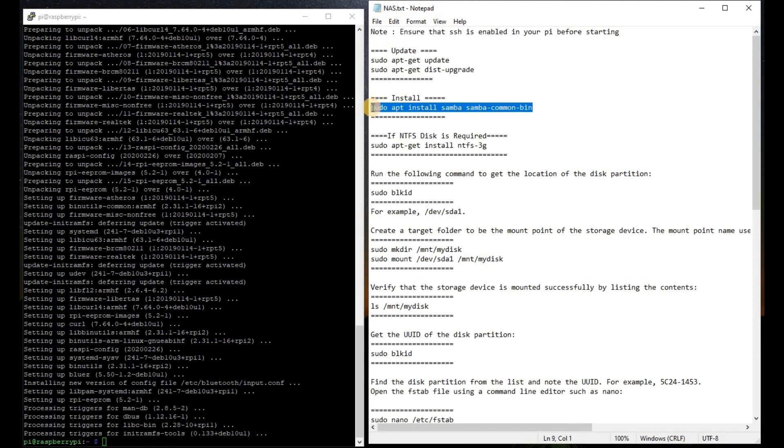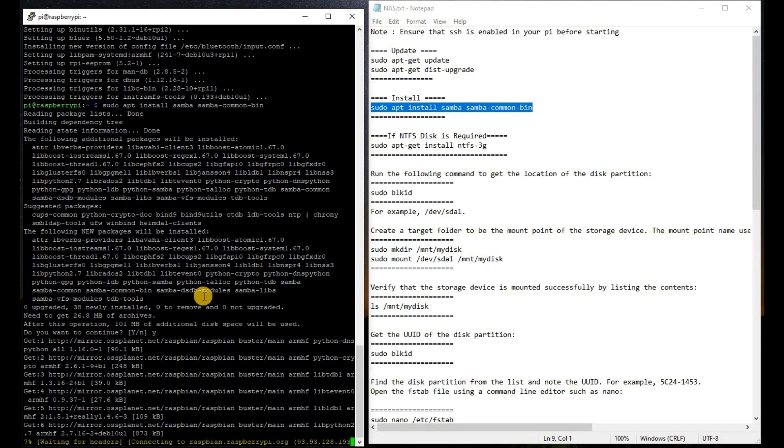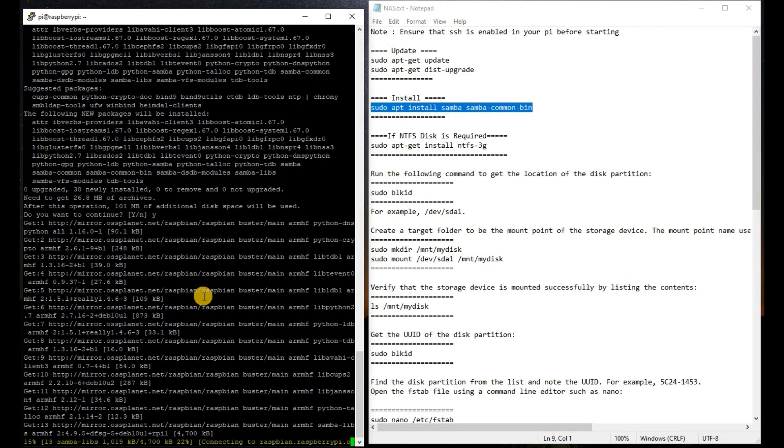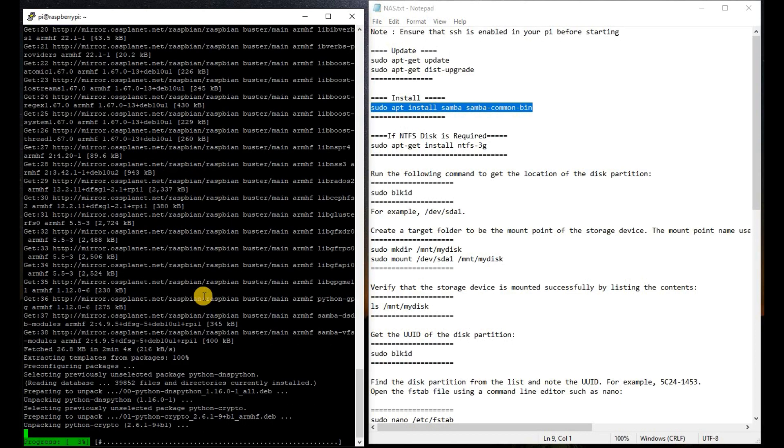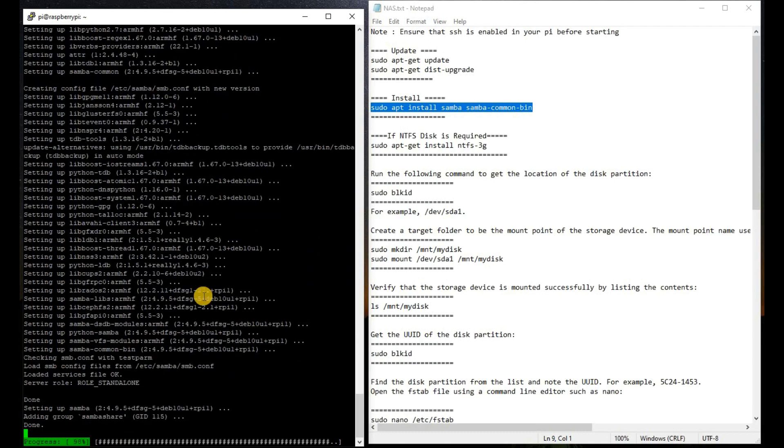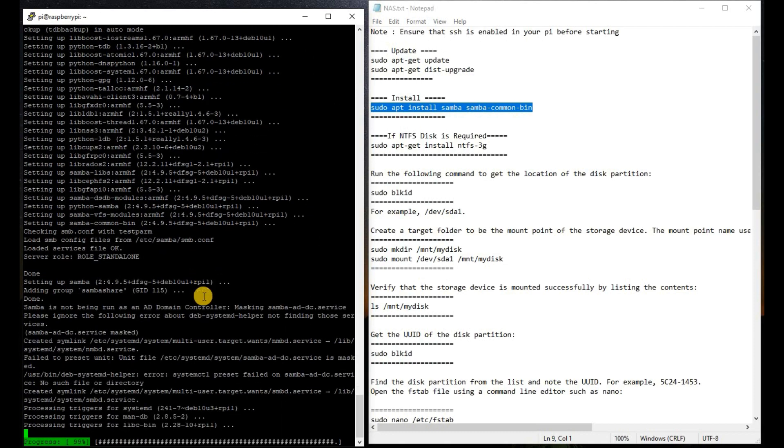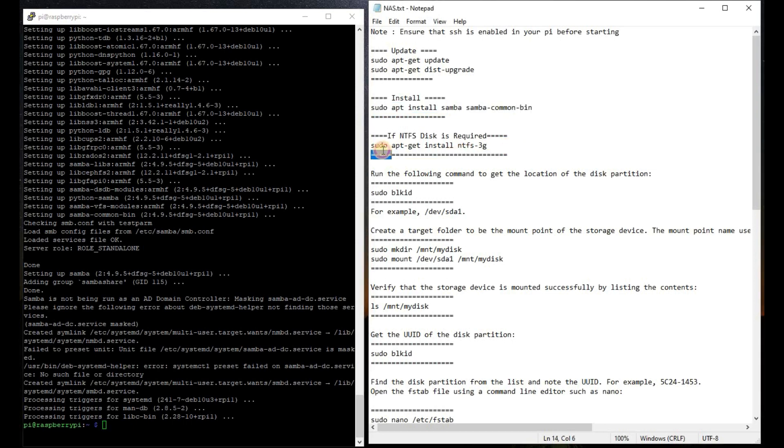We are going to install the Samba server on our Pi. Our Samba has been installed successfully. The drive basically that we are using is NTFS drive. If you have the ext4 format drive, then you need not follow this step. My drive is NTFS, so I am going to install this package.